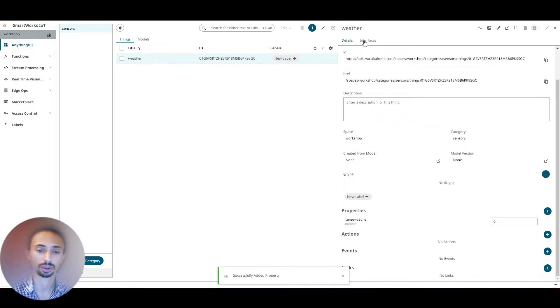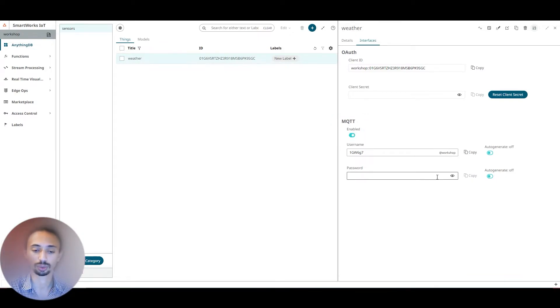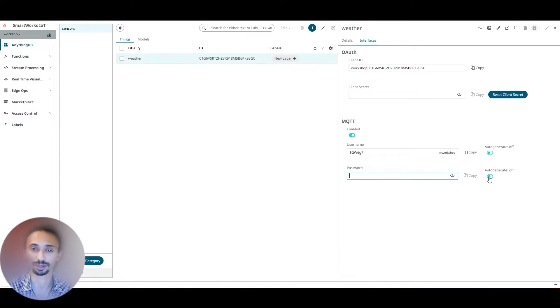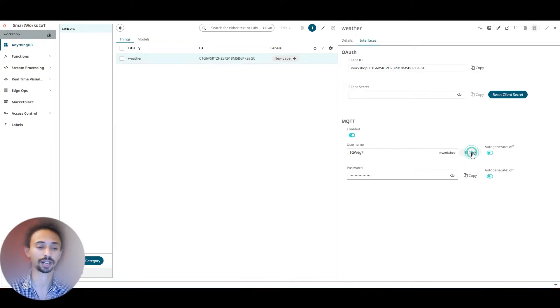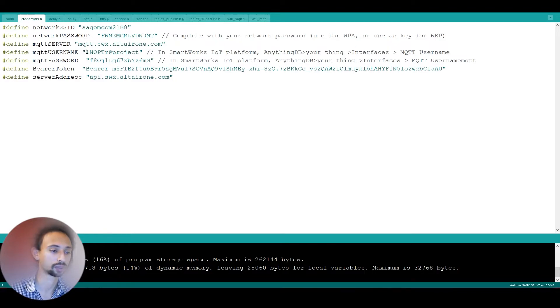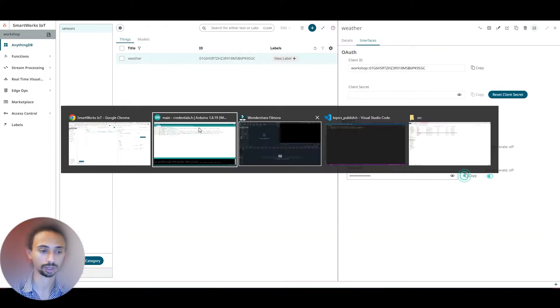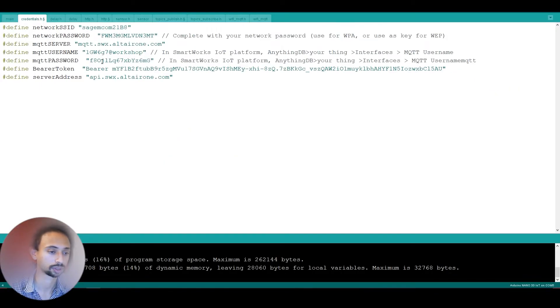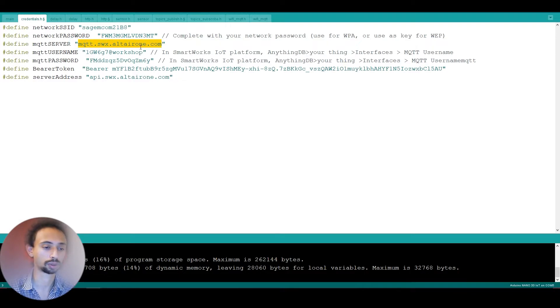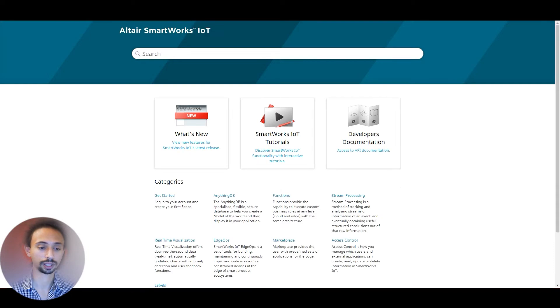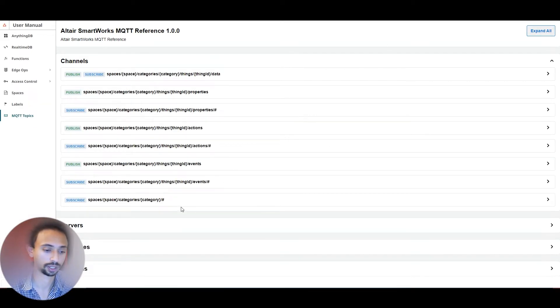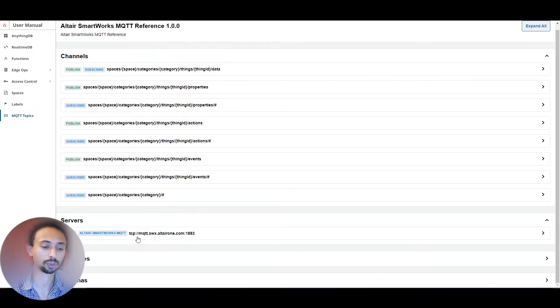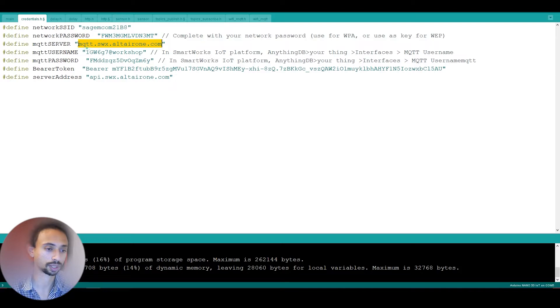In interfaces, we're going to need the MQTT because that's what we're going to use. We need to generate a new password, or if you forget your password you just need to generate a new one by clicking on auto-generate and save. First of all, I'm going to copy my username and paste it in the credentials file in the MQTT username, and the same thing with the password. For MQTT we need the host, and we can find everything in the documentation by clicking here on the documentation. We need to go to access to API documentation, go to MQTT, and here is where the server is. We need to connect to this host.